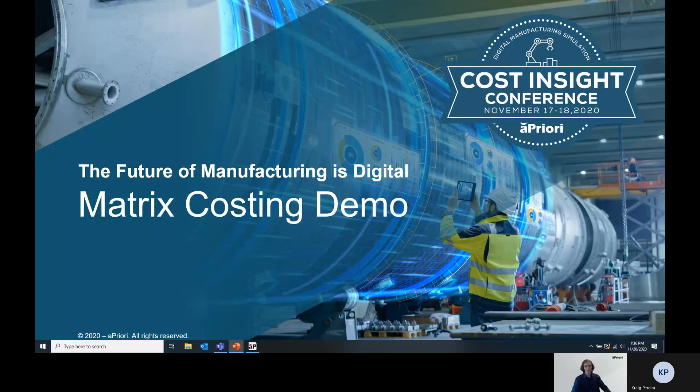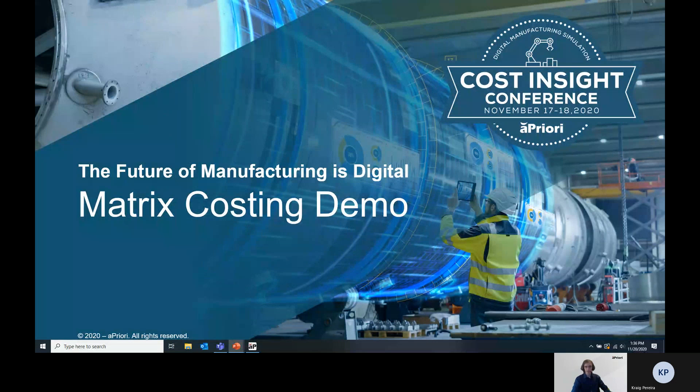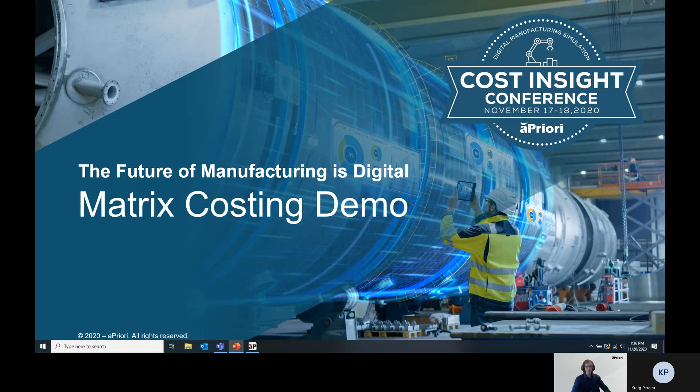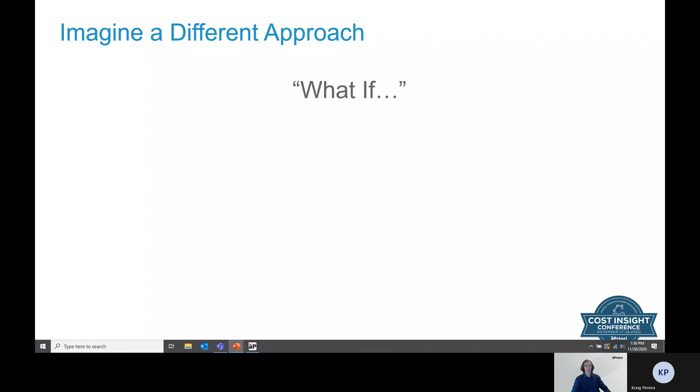Welcome to the Matrix Costing demo as part of Cost Insight Technology Showcase. I want to start off this demo by posing a couple of what-if questions.